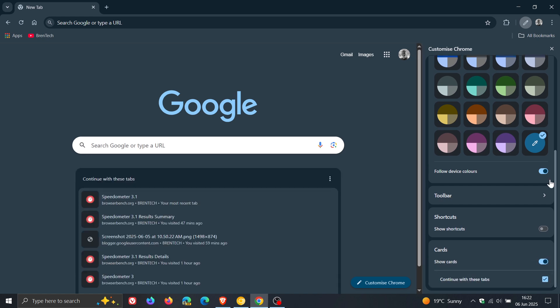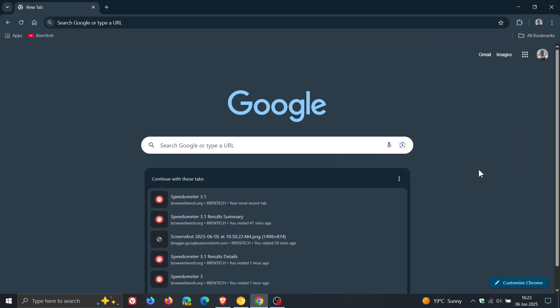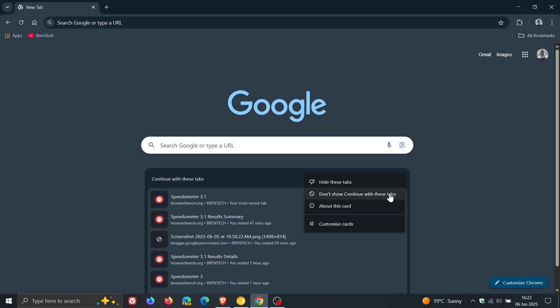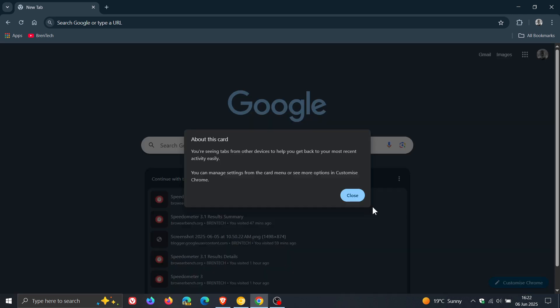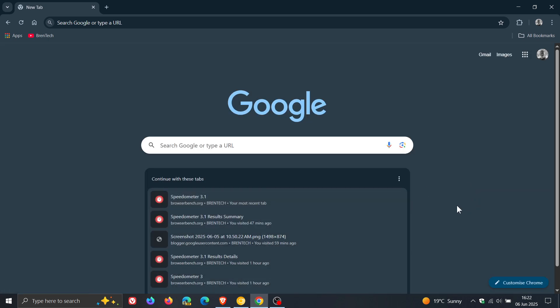And if we just head to the actual card, if you click on the three dots, you can hide these tabs. Don't show Continue with these tabs, about this card. You've seen tabs from other devices to help you get back to your most recent activity easily. So that's basically what that is all about.